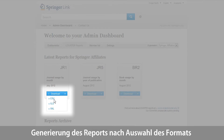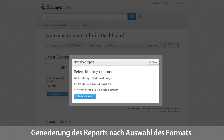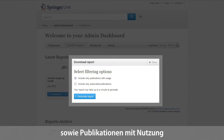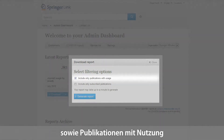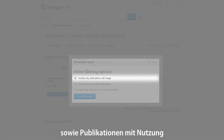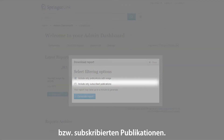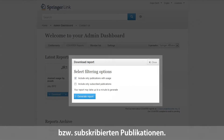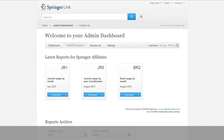Once you have decided on the format, you will be asked to choose between the option to include only publications with usage and to include only subscribed publications. Once you have made your decision, you will be able to generate the report.